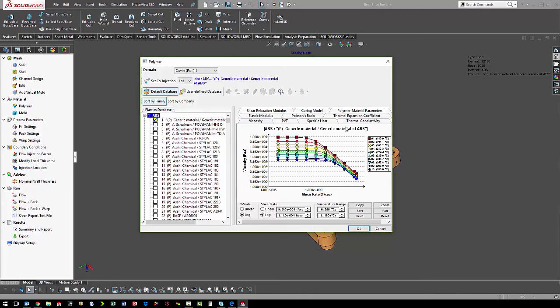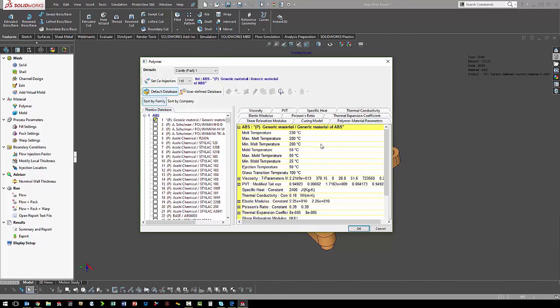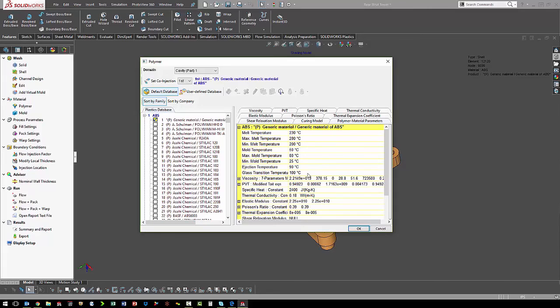We've got the viscosity curves and we've also got the polymer material properties, so the melt temperature, the mold temperature, injection temperature, glass transition temperature.